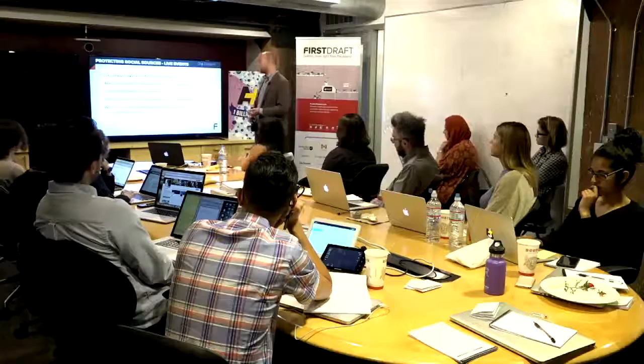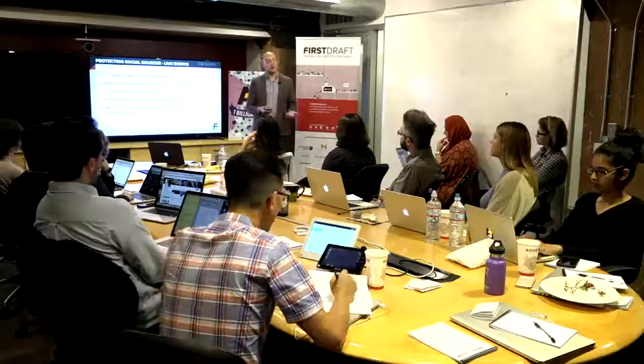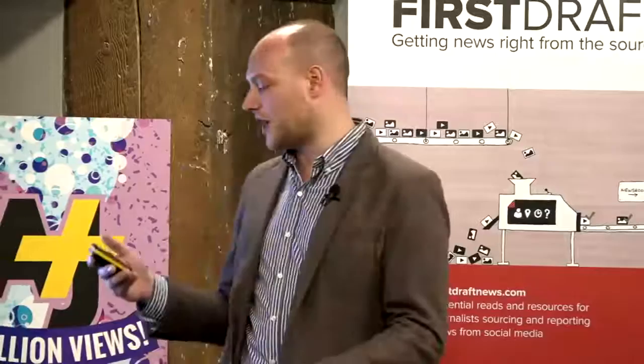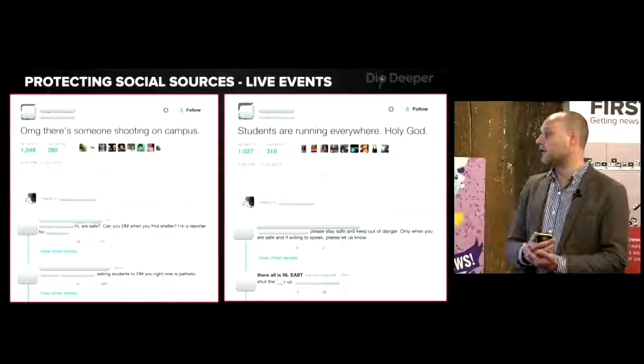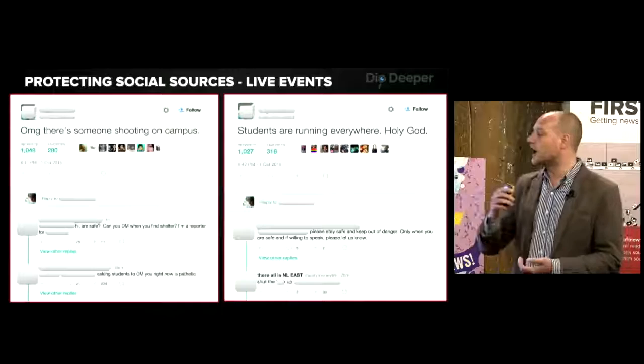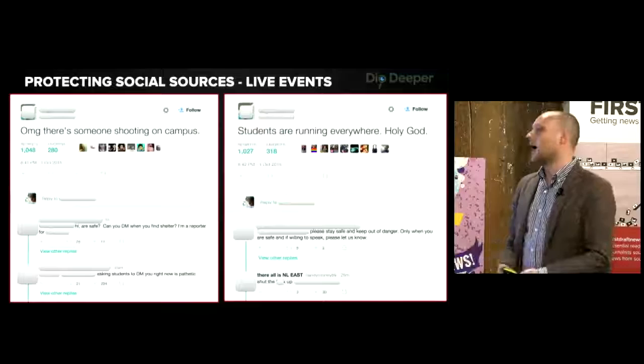I've got some examples to illustrate some of these points. For most of my examples I've blurred out the names of the individuals involved and the news organisations. This is an example you might be familiar with — it's from the shooting at the college campus in Oregon. On the left: 'OMG, there's someone shooting on campus.' Then: 'Hi, are you safe? Can you DM me when you find shelter? I'm a reporter for...' Straight away, someone chimes in: 'Asking students to DM you right now is pathetic.'